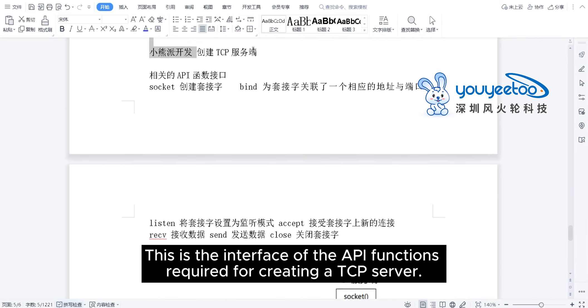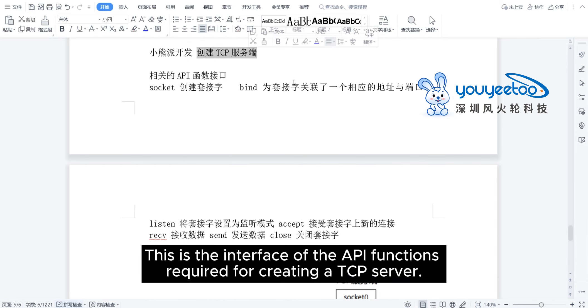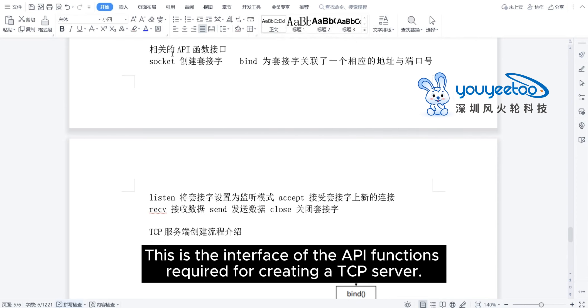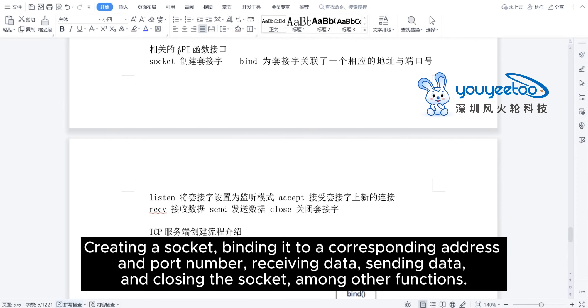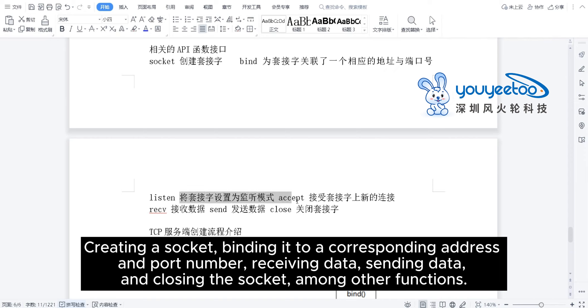This is the interface of the API functions required for creating a TCP server: creating a socket, binding it to a corresponding address, port number, receiving data, sending data, and closing the socket, among other functions.